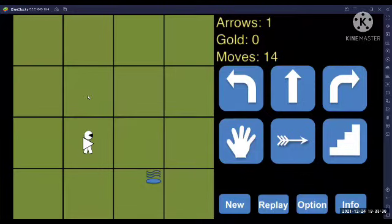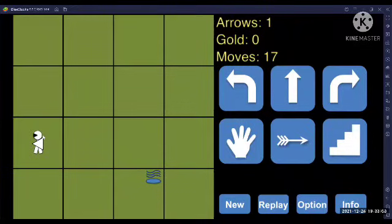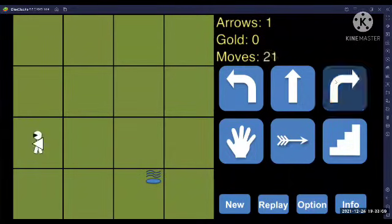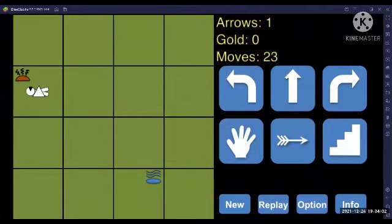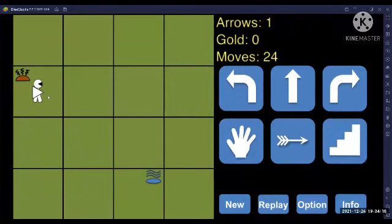Let's go to position 1,2. As you can see, I cannot perceive any glitter, breeze, or stench here. So I can move to position 1,3 easily. Now as you can see, I perceive a stench here. So a Wumpus can be at position 1,4 or it can be at position 2,3. So I have to come back because I cannot move forward.